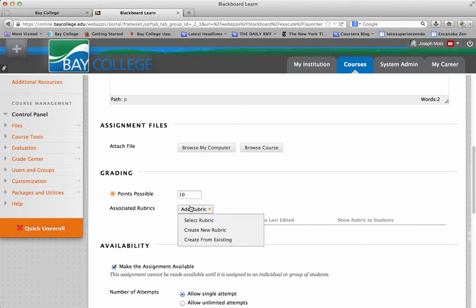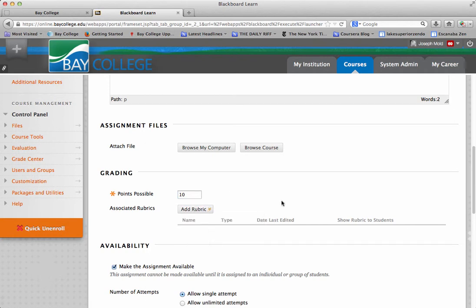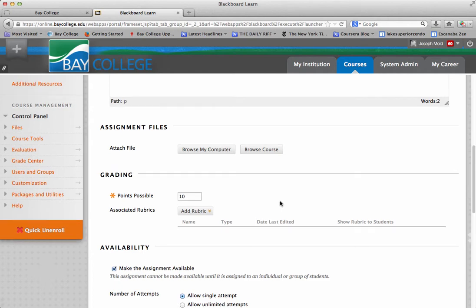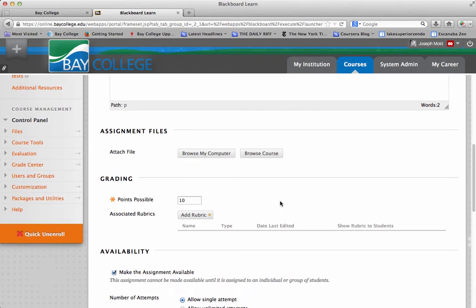So, I highly recommend using the rubric tool when you are using the assignment tool, because the students want to know what the instructions are. So, they can go into the My Grades page and look at the rubric for the assignment. And it's also posted right on the assignment tool.